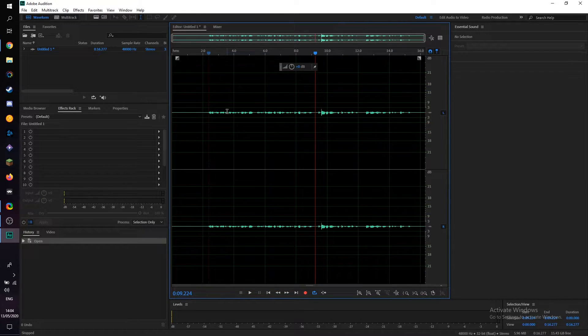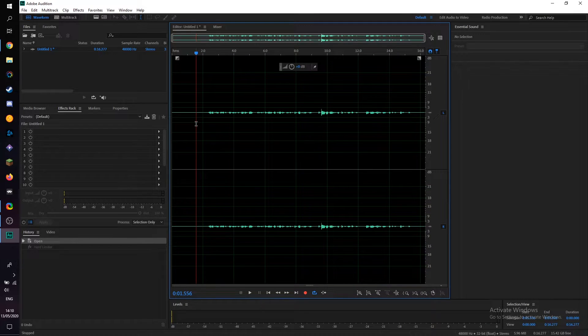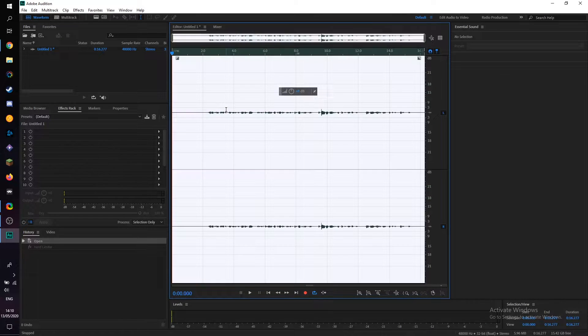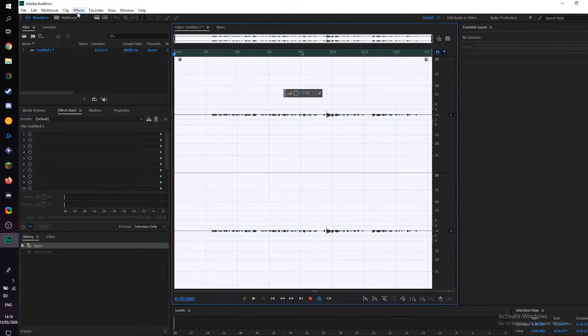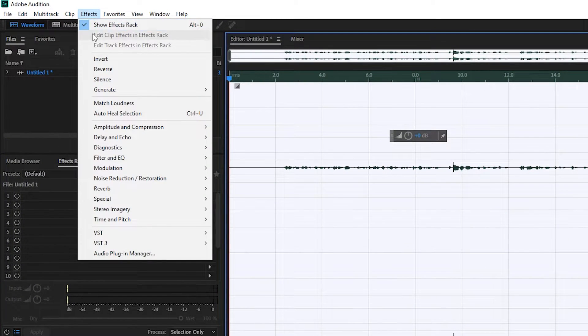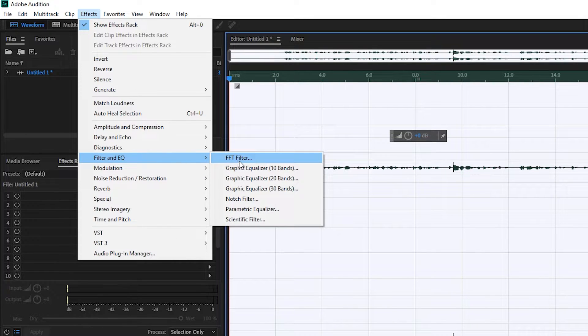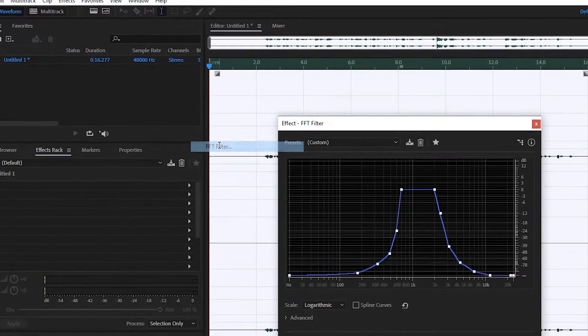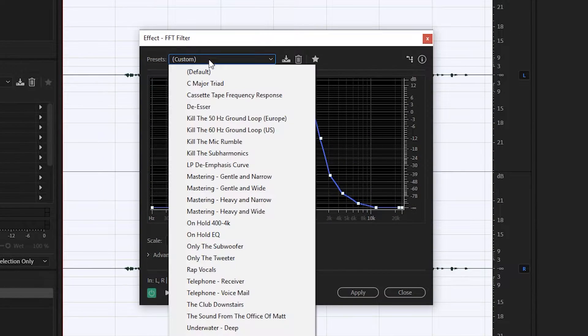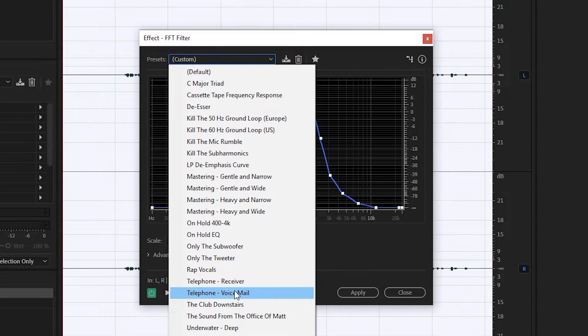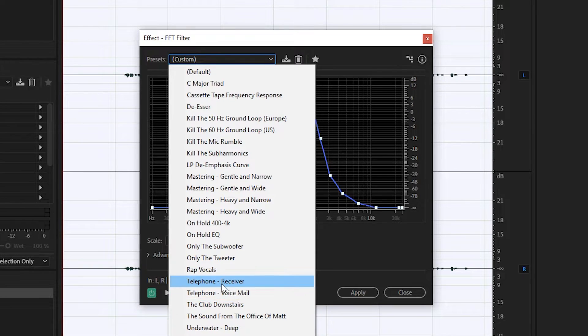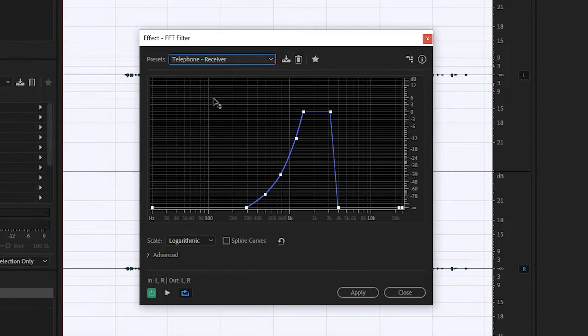What we're going to be doing is selecting our entire audio track by clicking Ctrl and A. We're going to be coming to Effects, we're going to be coming down to Filter and EQ and we're going to be looking for the FFT Filter right here. Now from this point what we're going to be doing is using the presets option and we actually have two different telephone voice effects built directly into Adobe Audition which is a telephone receiver and a telephone voicemail. Now both of these have a slightly different feel and sound.